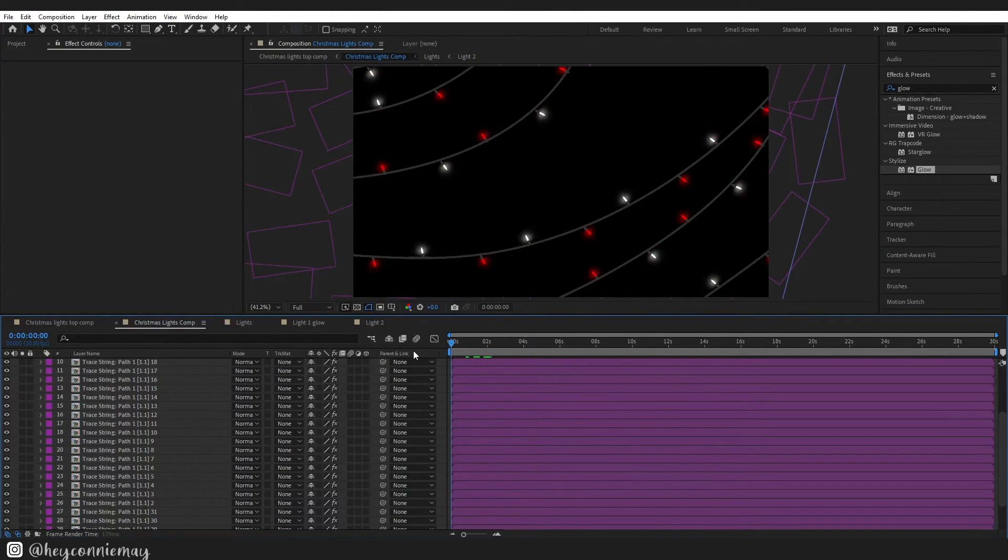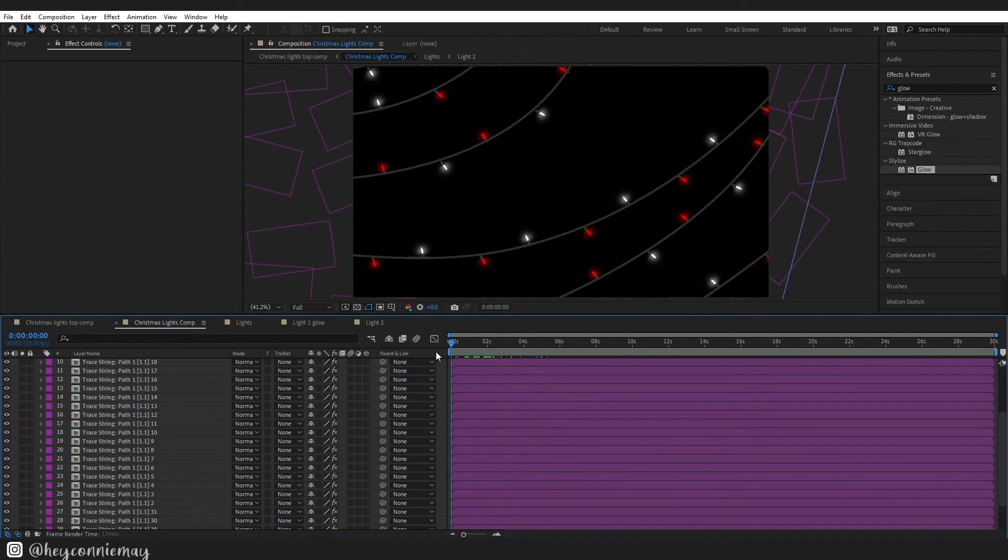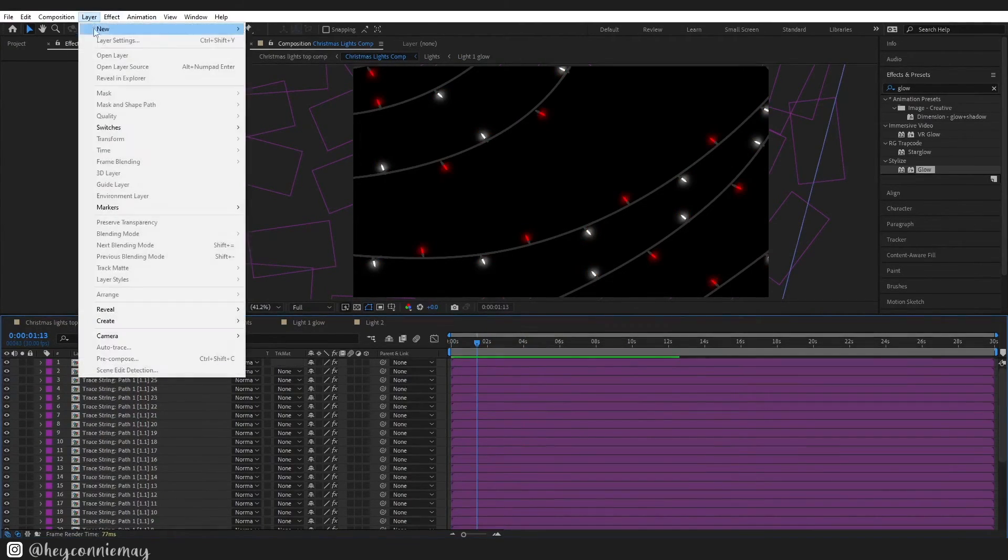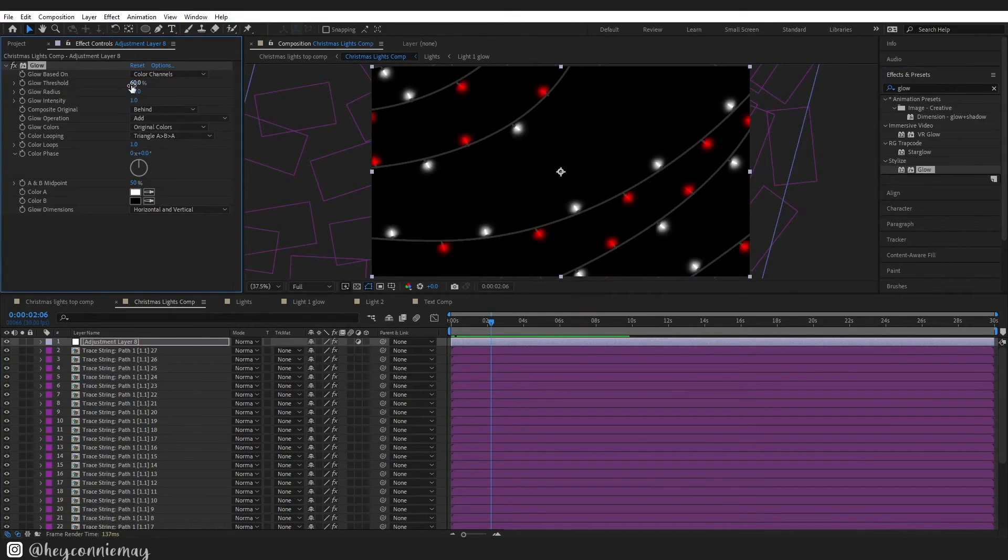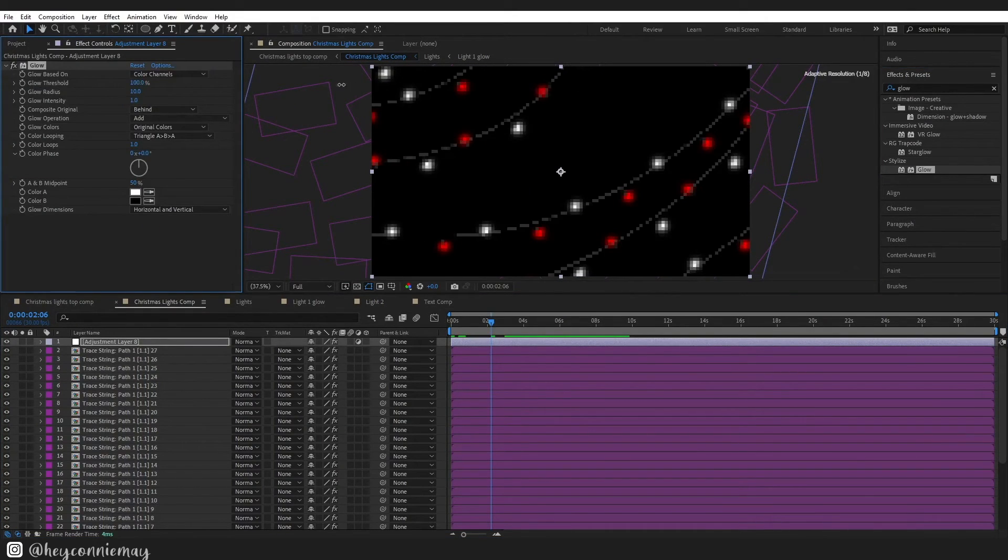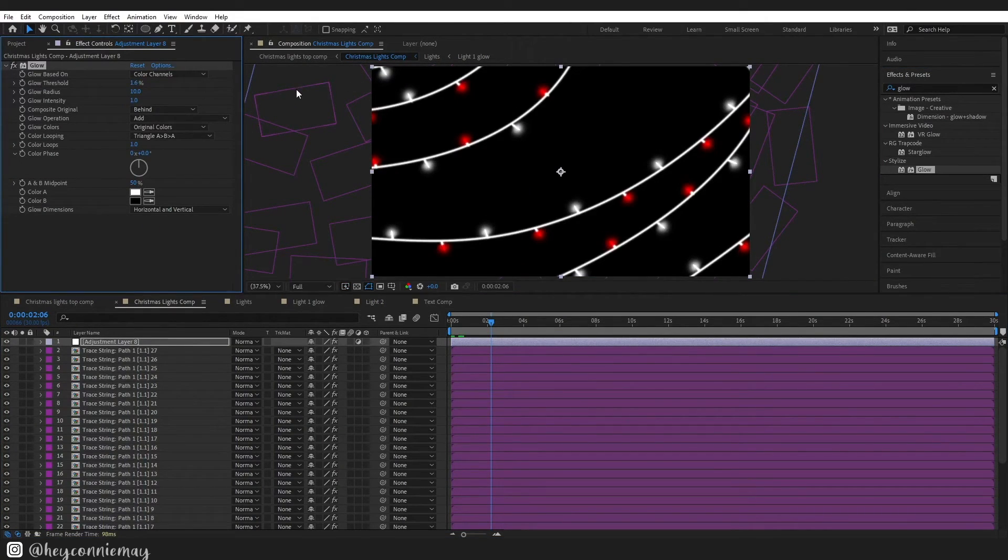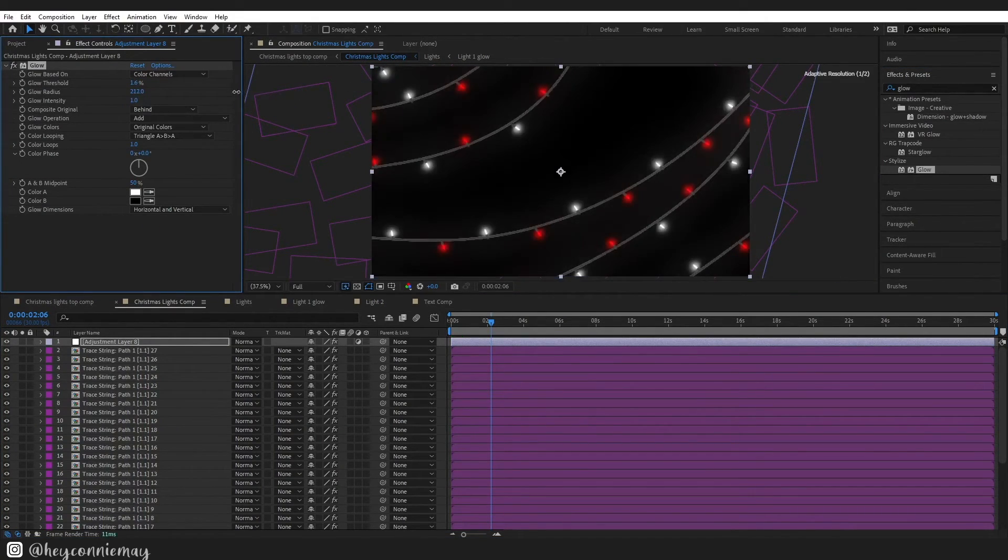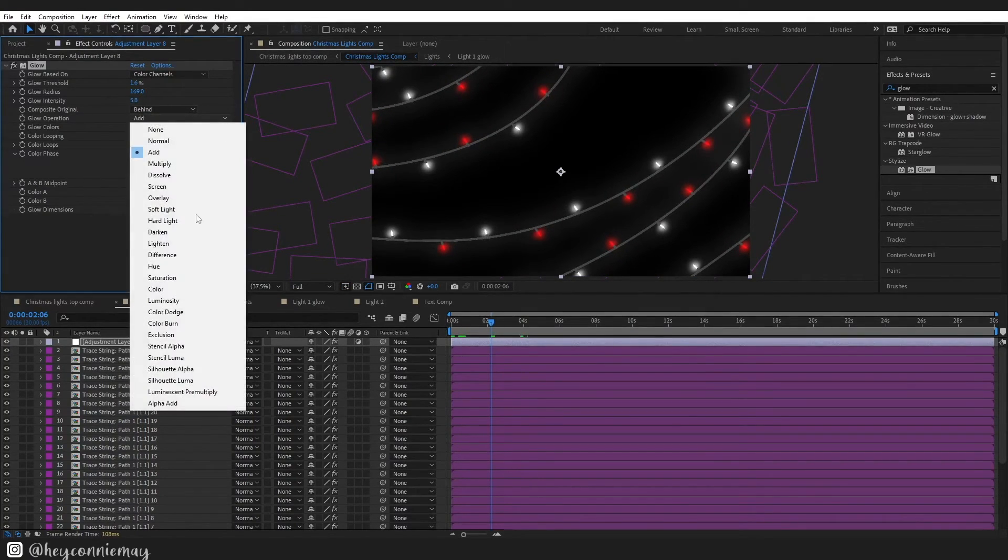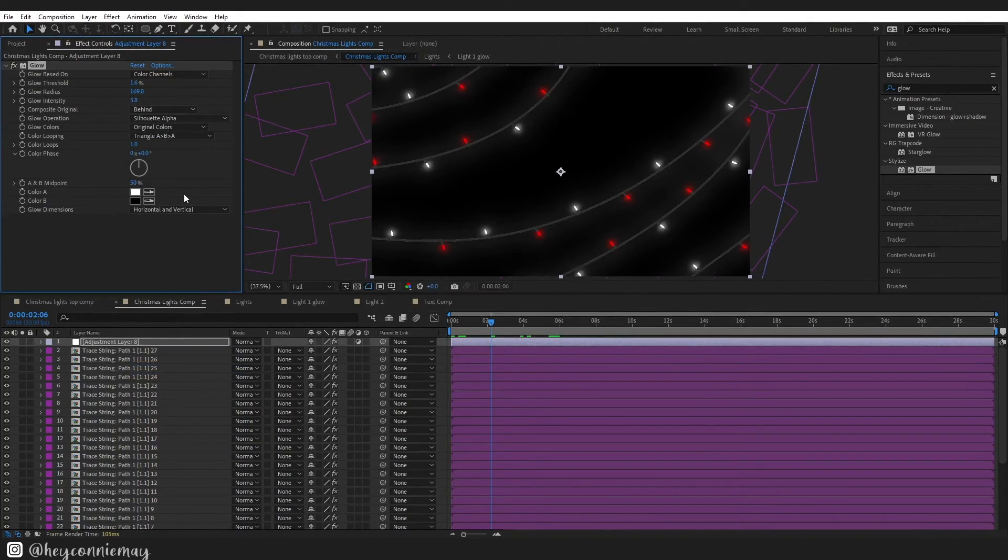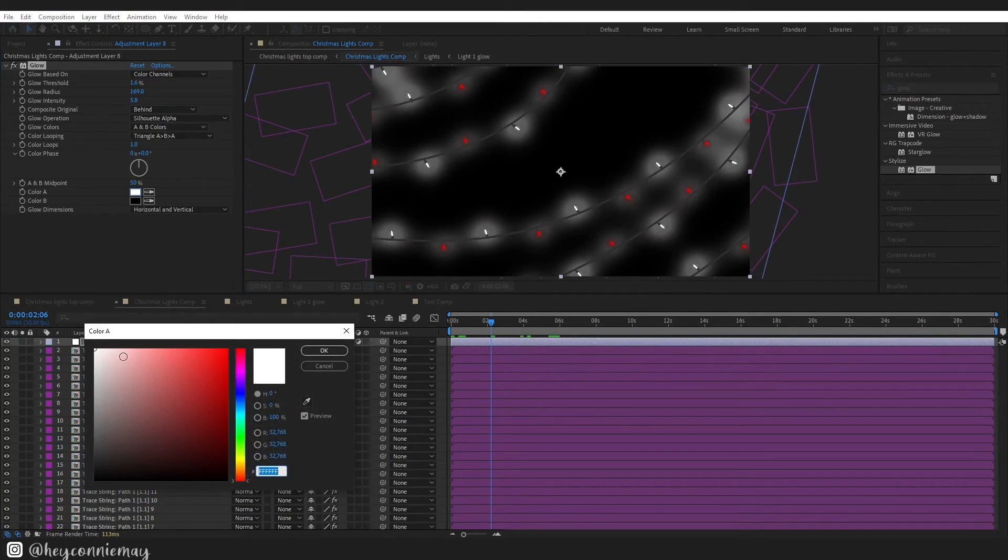So this is what I ended up with. I did just want to add one more adjustment layer in my Christmas comp layer, a Christmas lights comp excuse me, and just add a slight glow onto this. I just wanted a little bit something extra. After this effect though that is it for the lights.